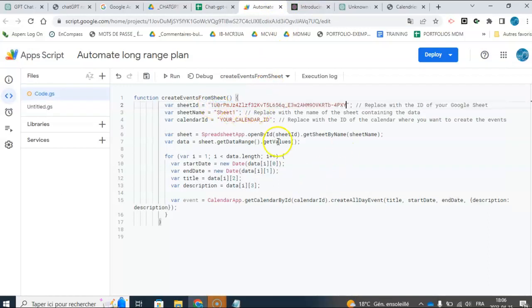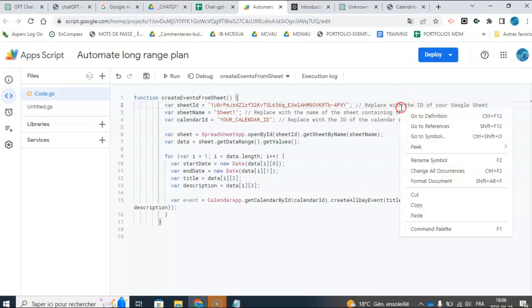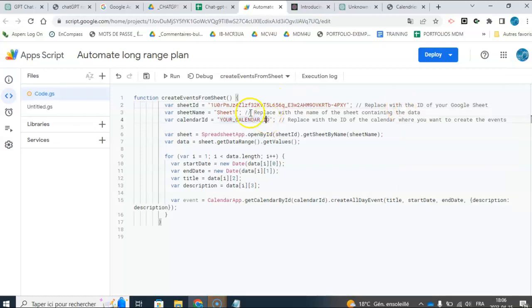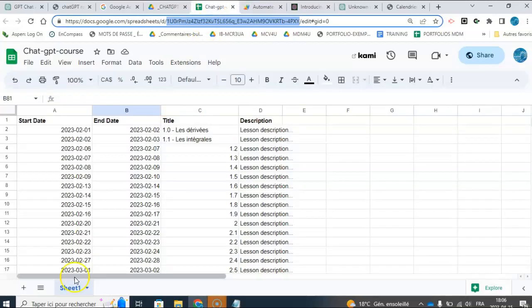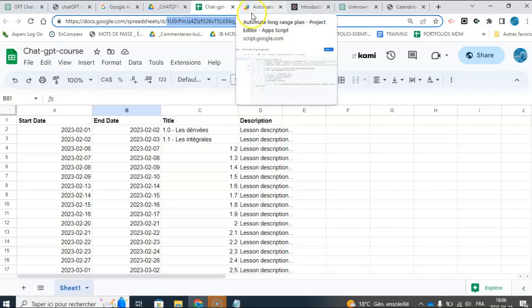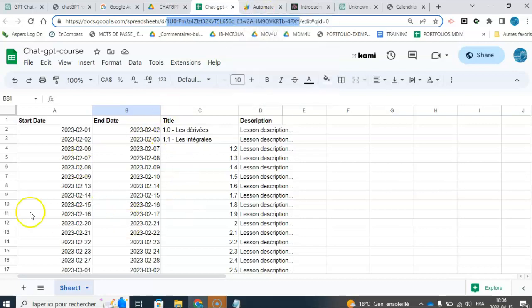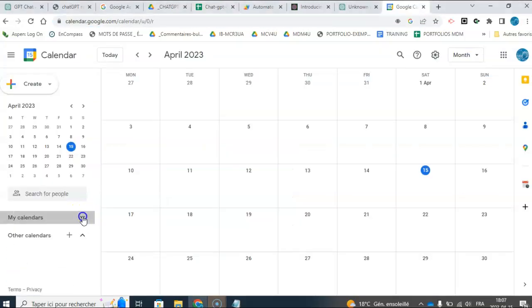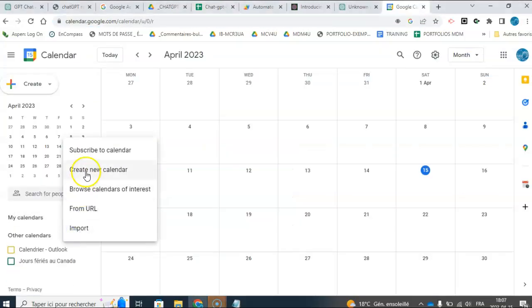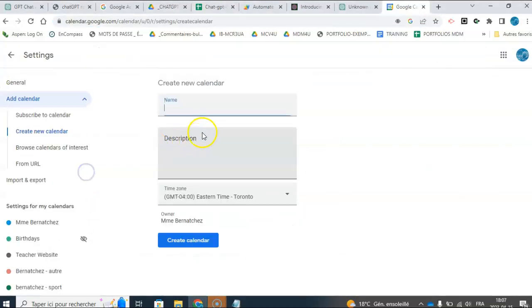So basically, ChatGPT told me to do this. It tells me in the code as well, here in comments, so that's great. Rename the sheet. My sheet's actually called sheet one, so I'm not even going to change that, and I have to give it the name of the calendar where I want this stuff to go and be published. So I'm going to go and create a new calendar, and I'm going to call it the course code.